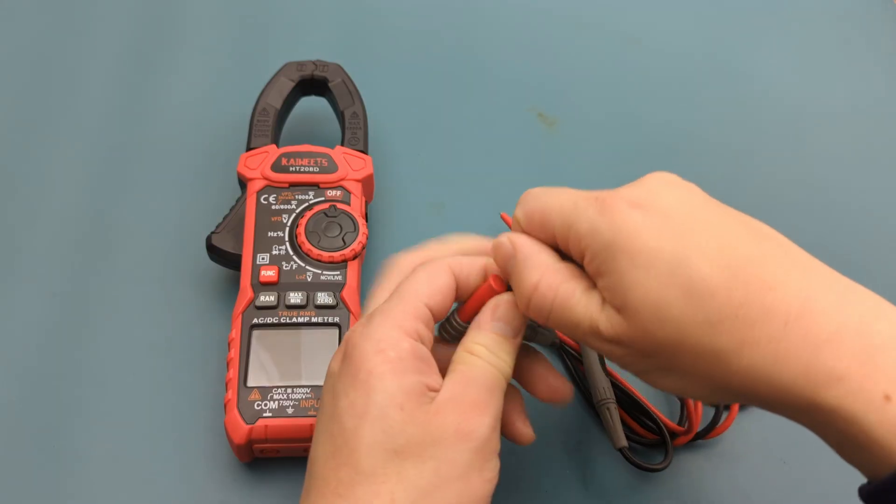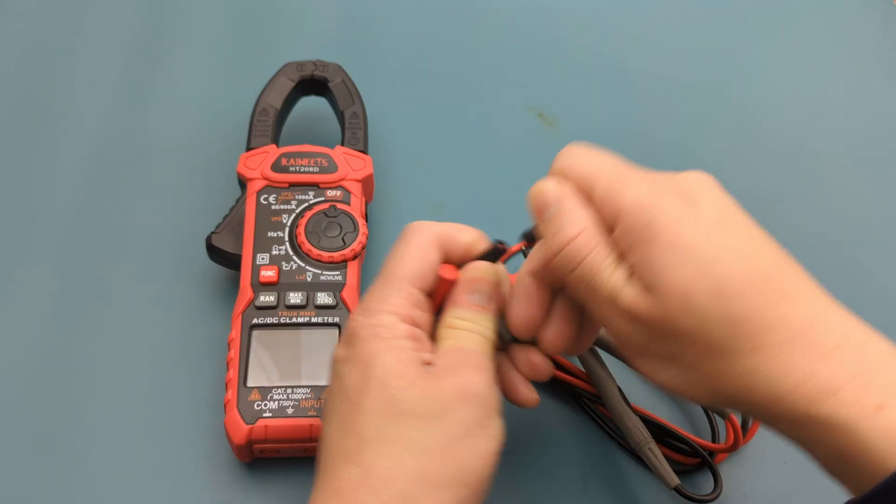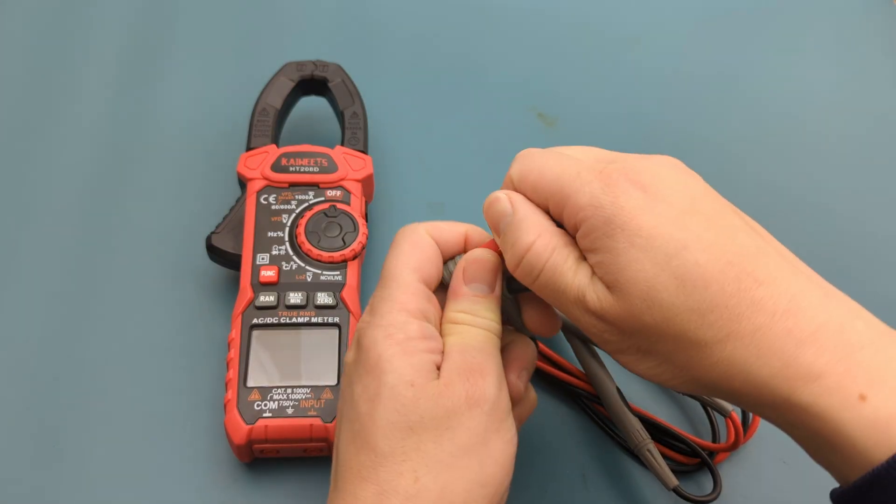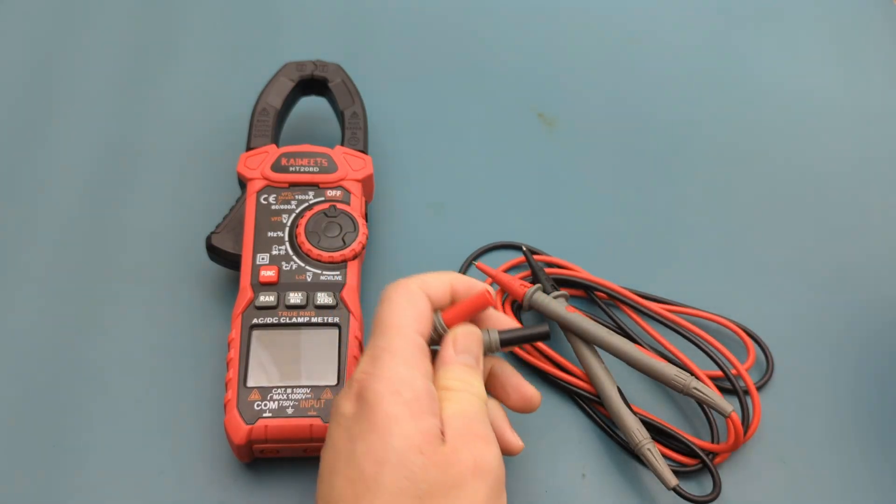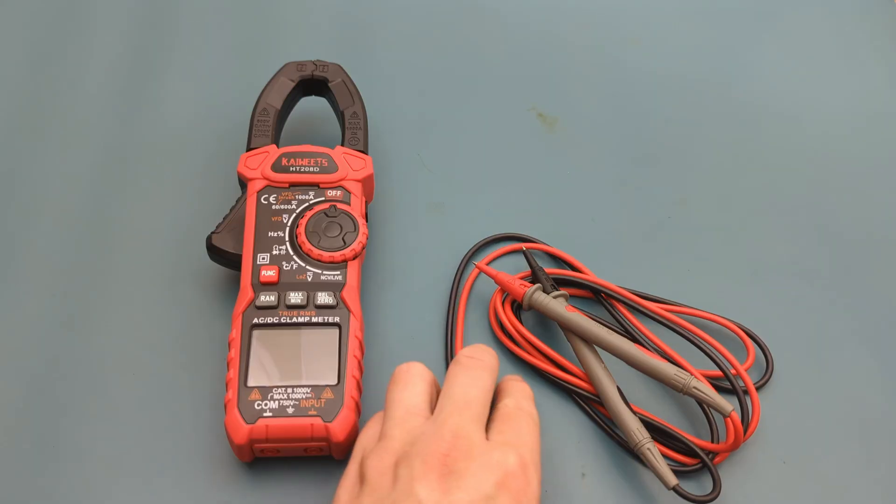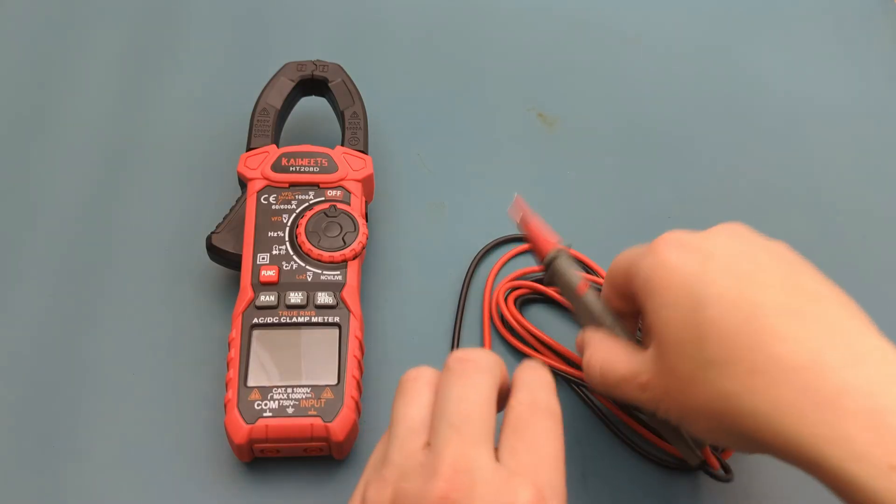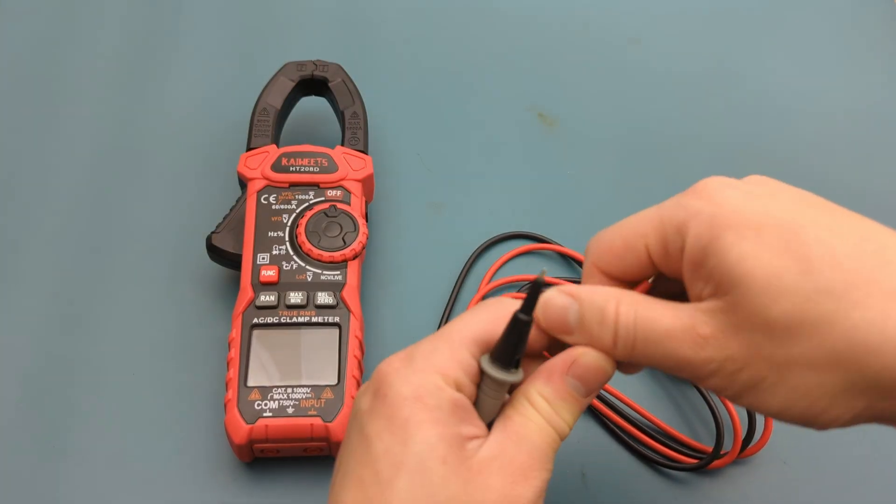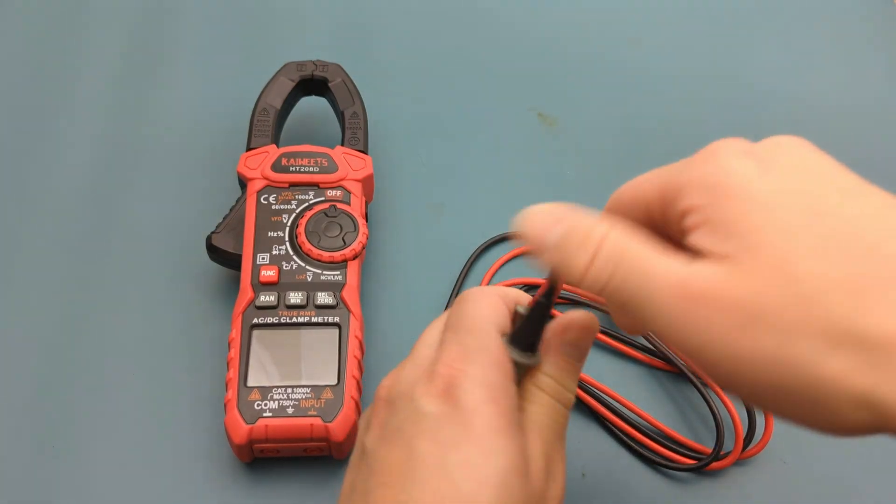Remove the protective caps from the multimeter probe ends. Remove the protective caps from the multimeter probe leads.